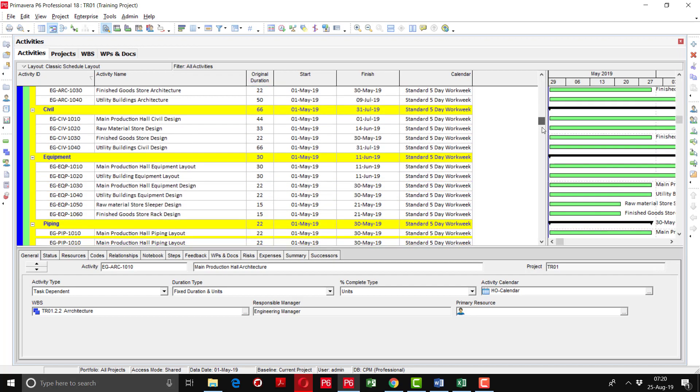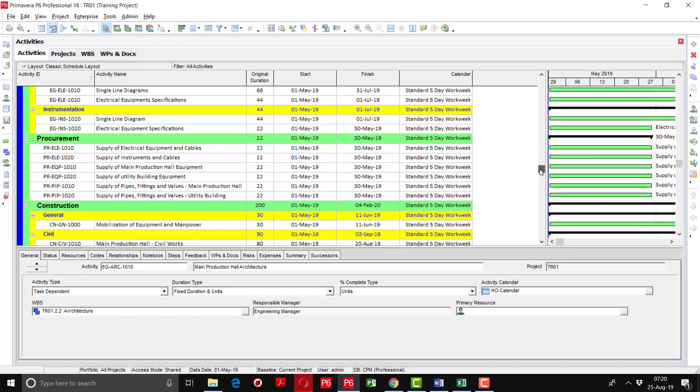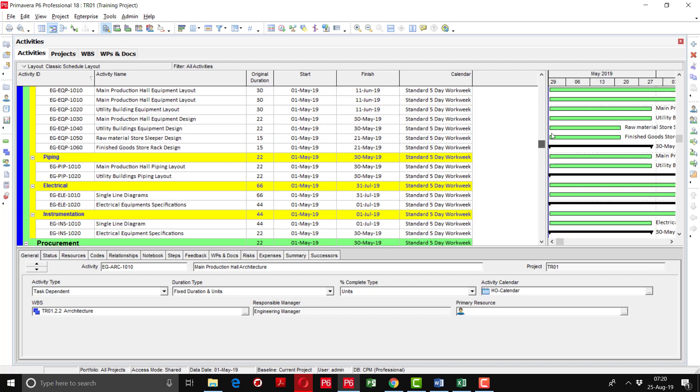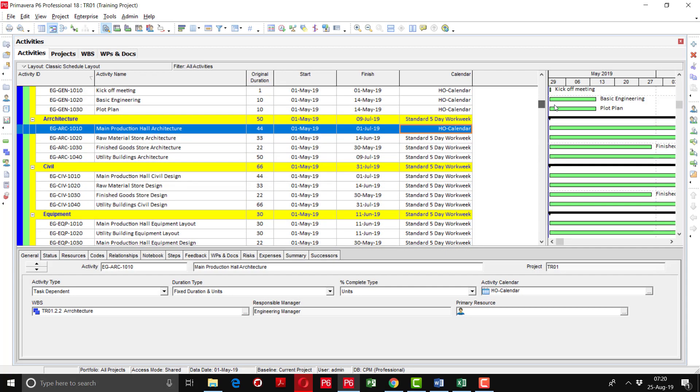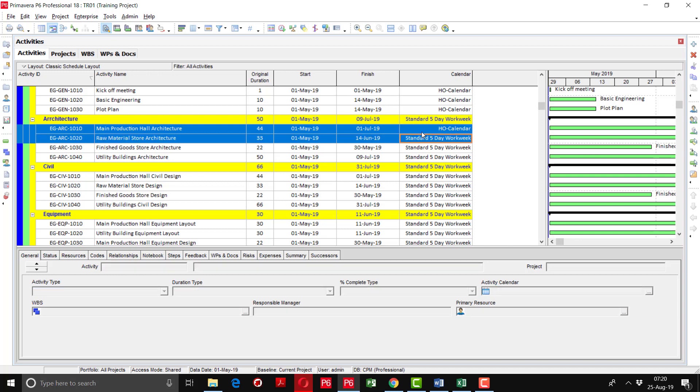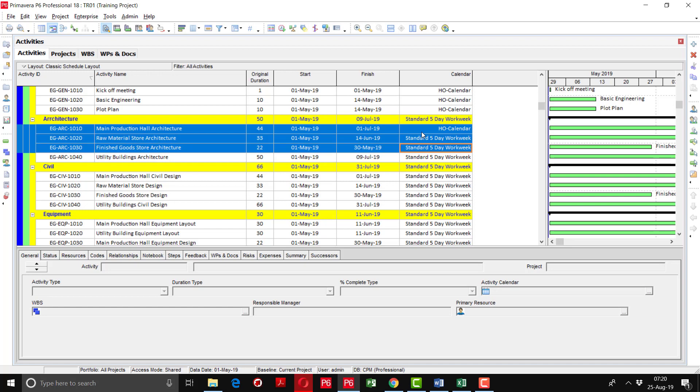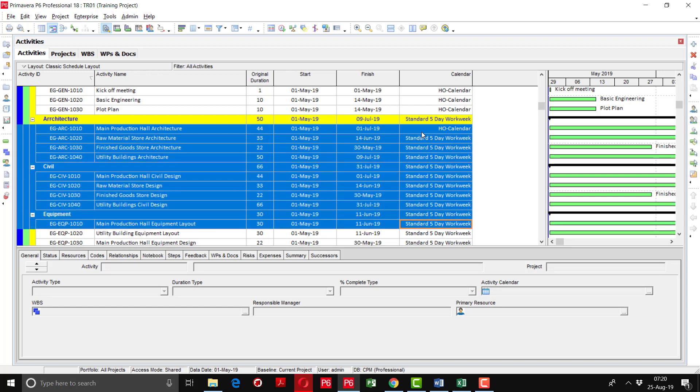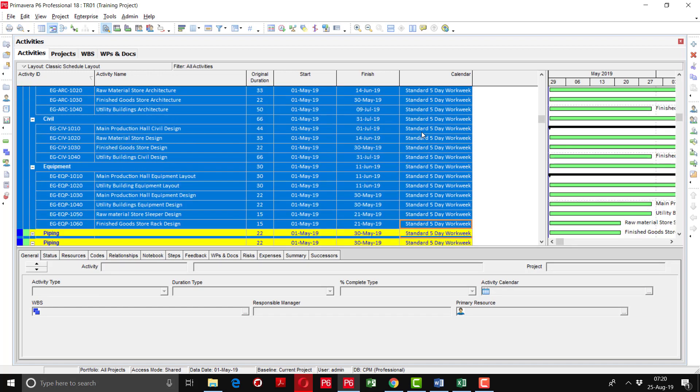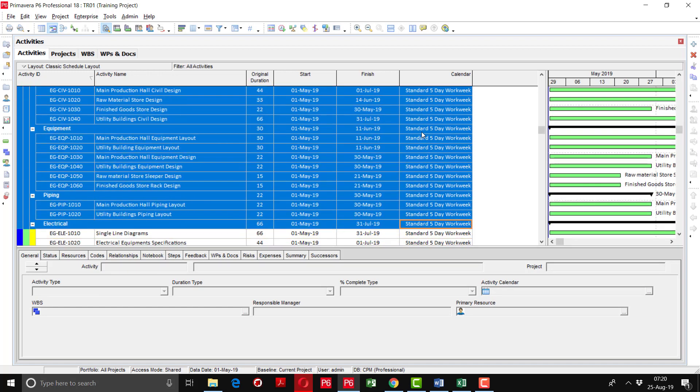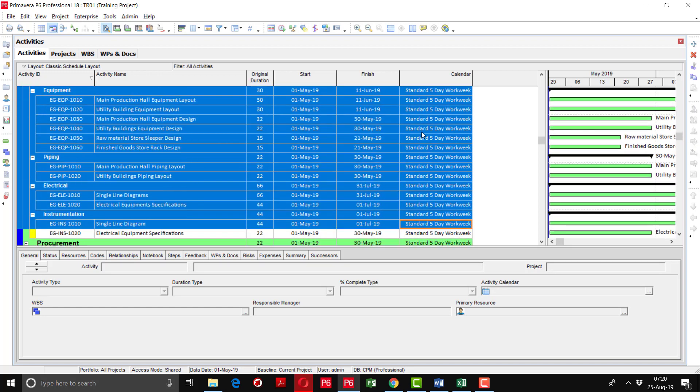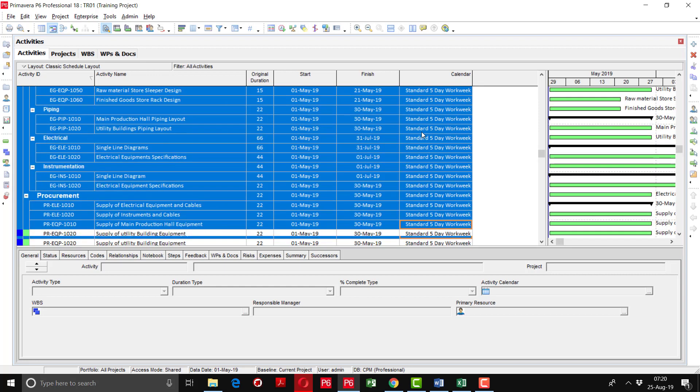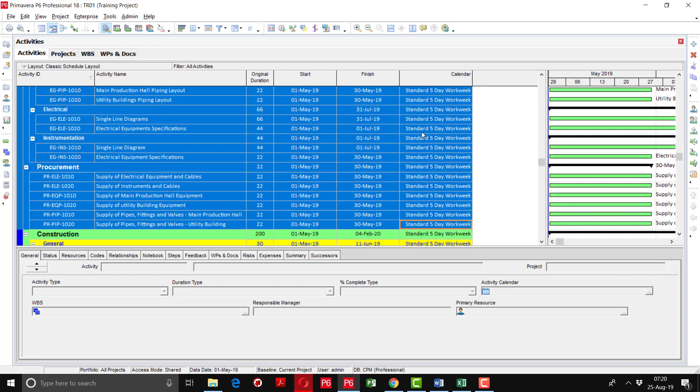Even the procurement will be conducted in the head office. Select the first cell and highlight it, it will show as highlighted. Then by selecting the shift button, go down till that activity on which you want to assign the head office calendar.